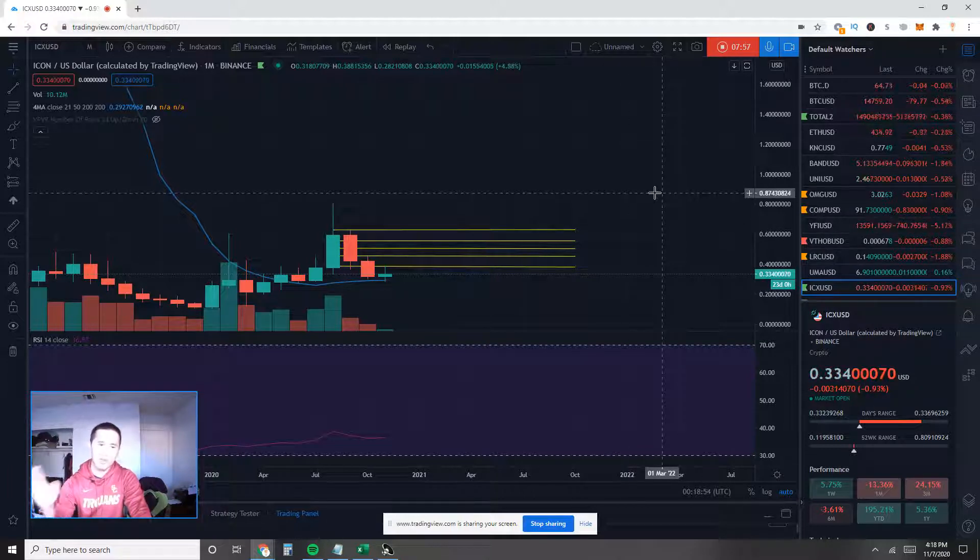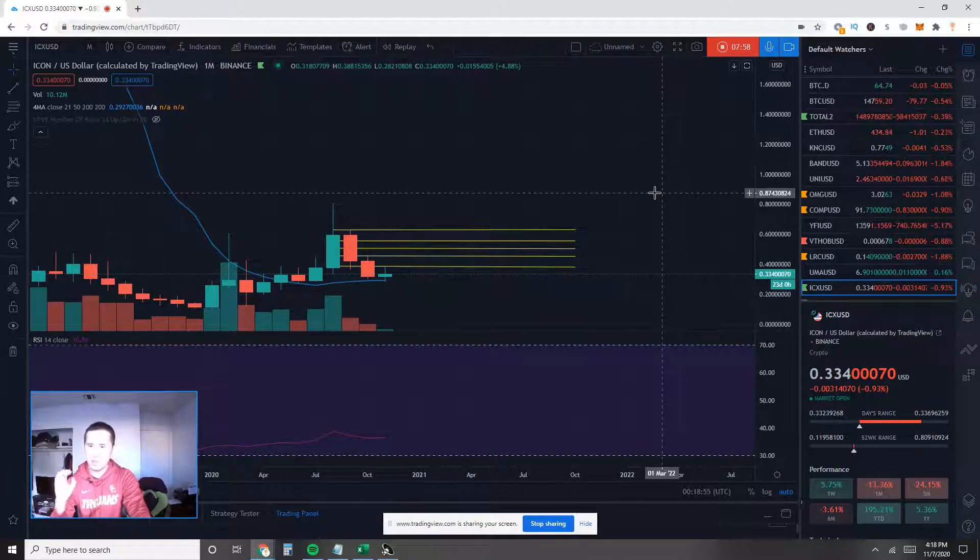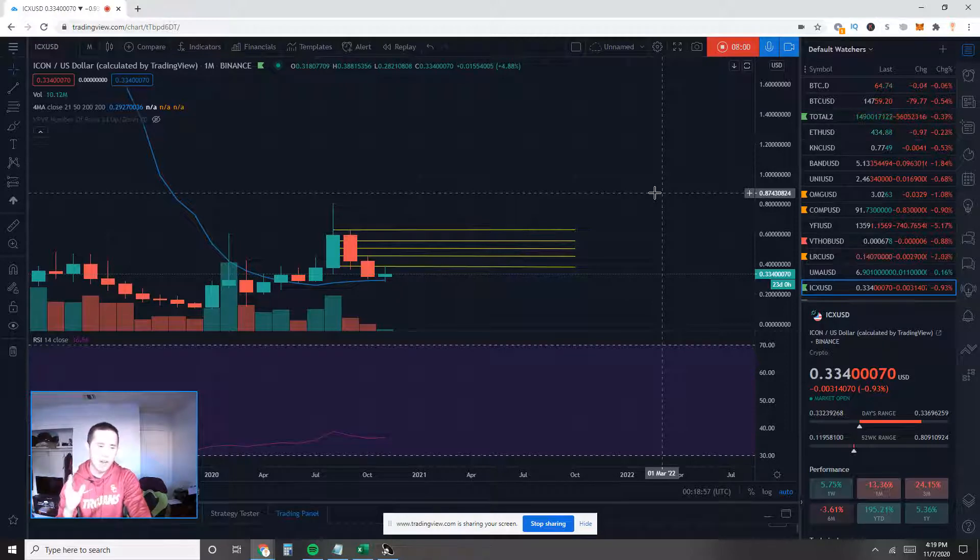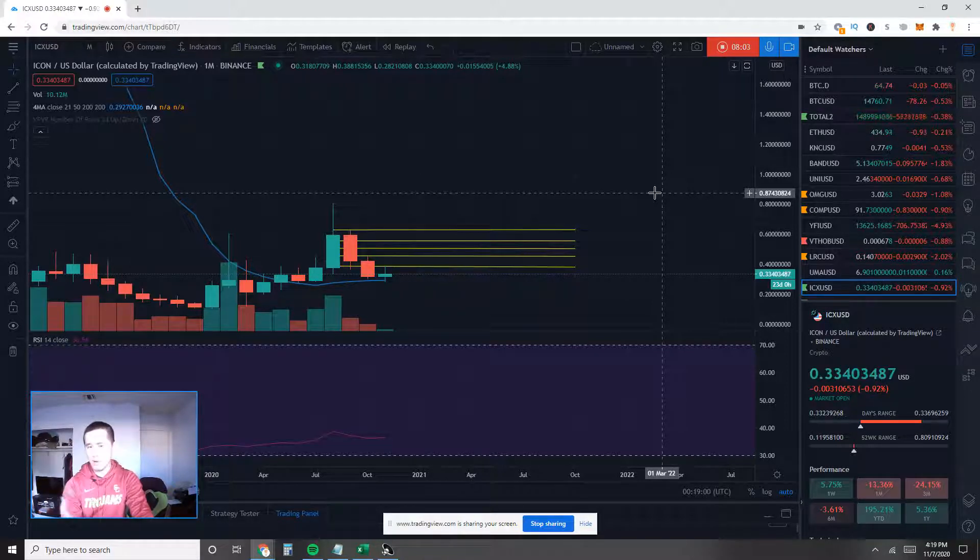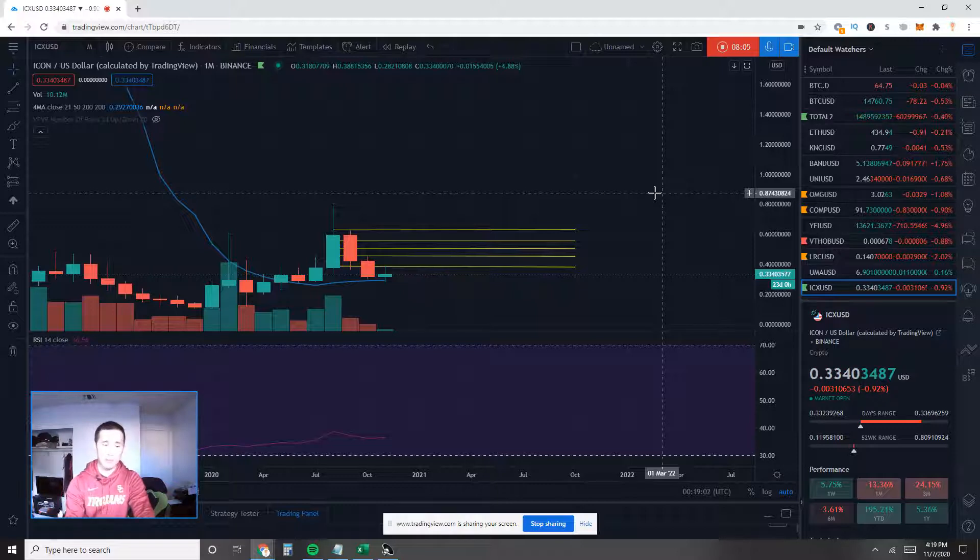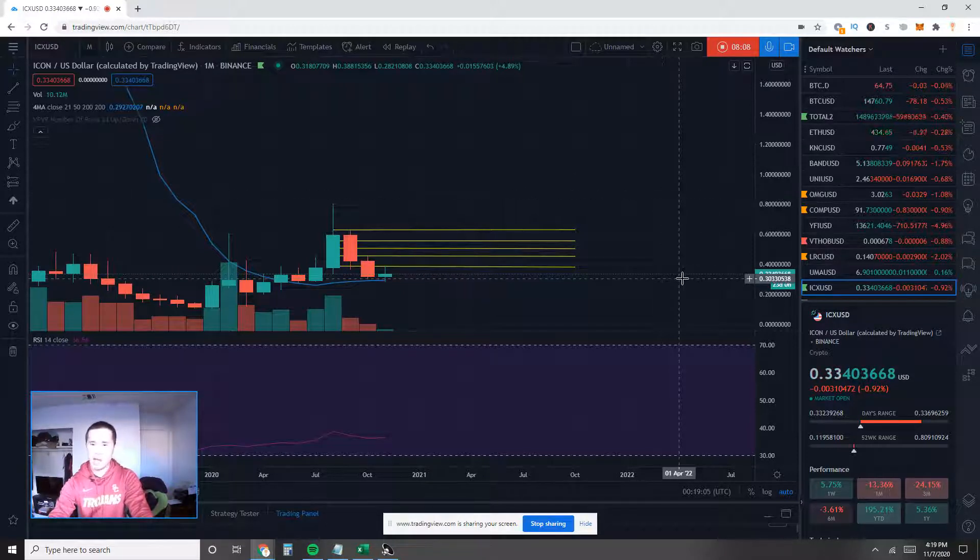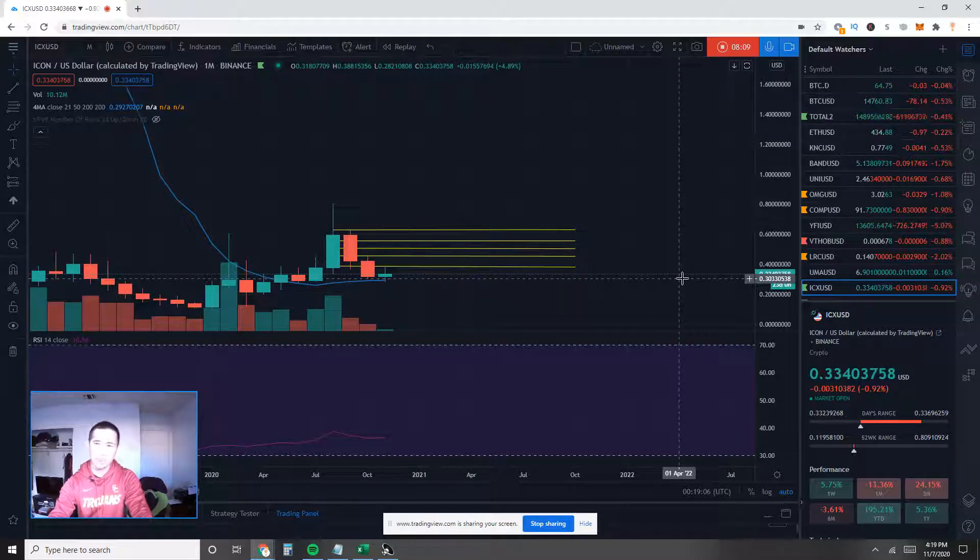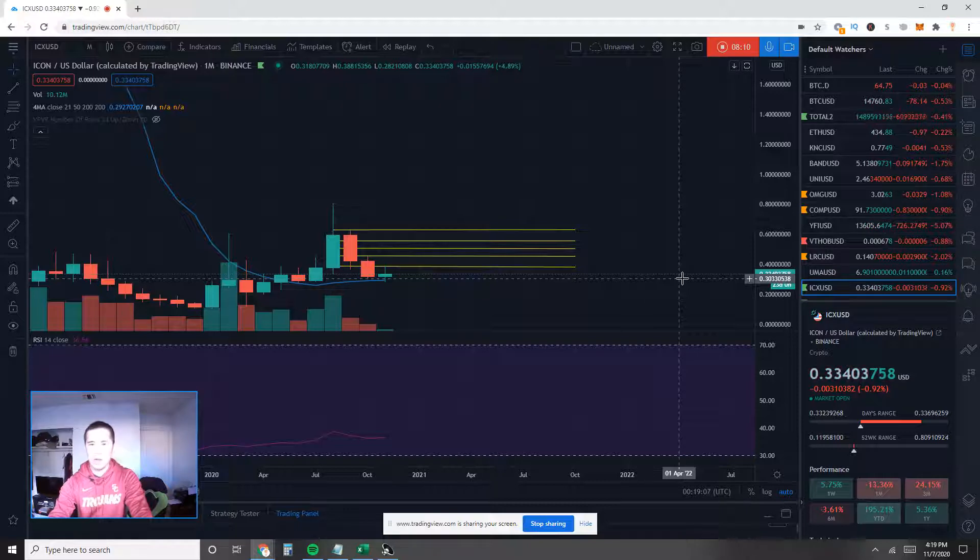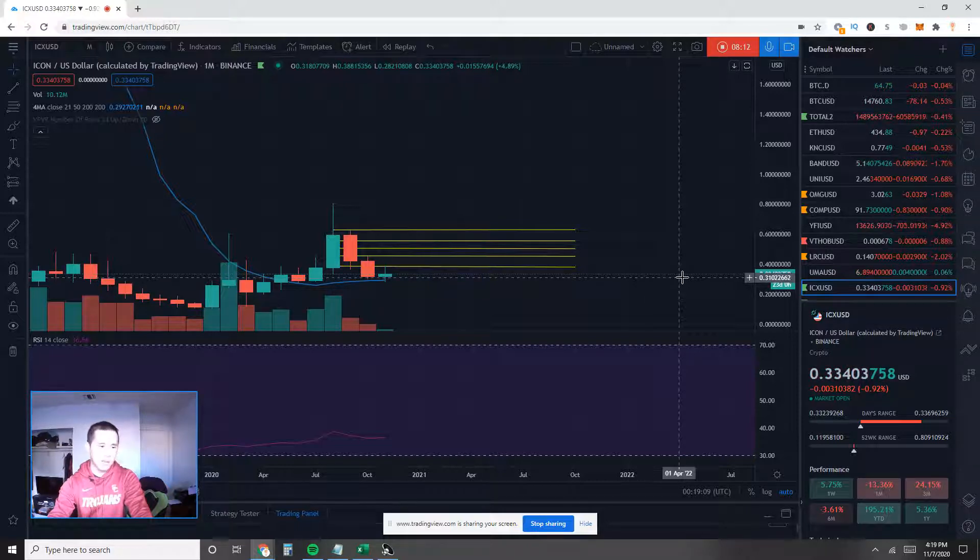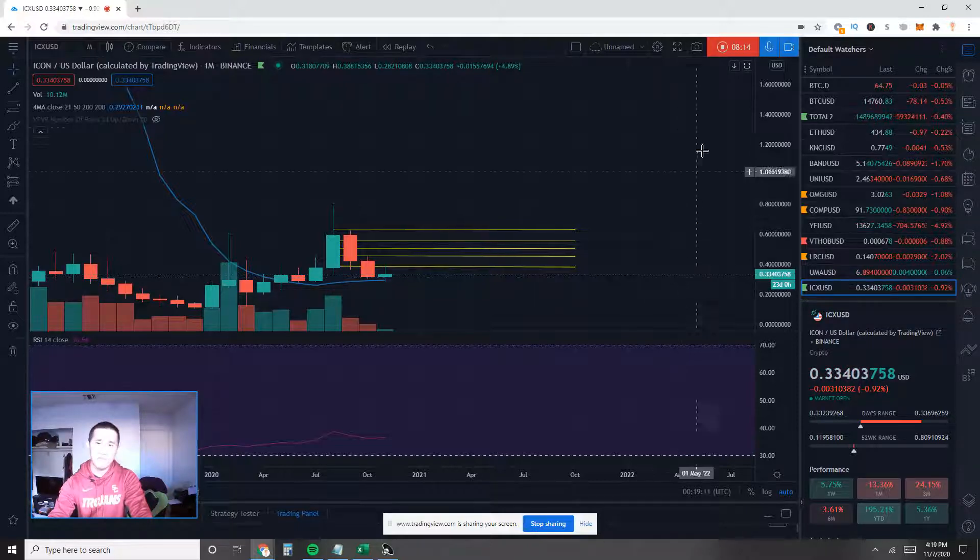This concludes my very short analysis on ICON ICX on the macro level. You guys let me know if you found it helpful. Give me a thumbs up if you guys did. Let me know your thoughts, feedback, agreements, disagreements. I'd love to hear from you. Hope you guys manage your risk carefully and see you next time.